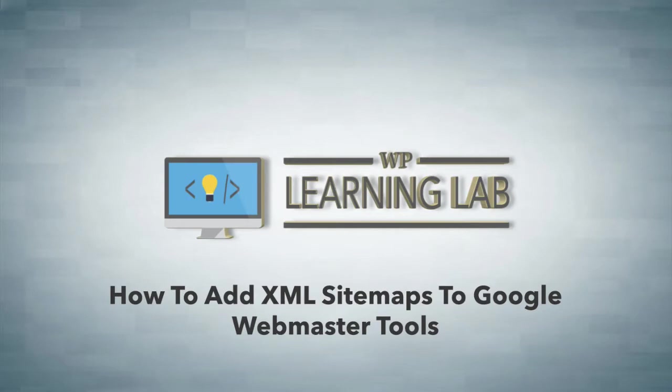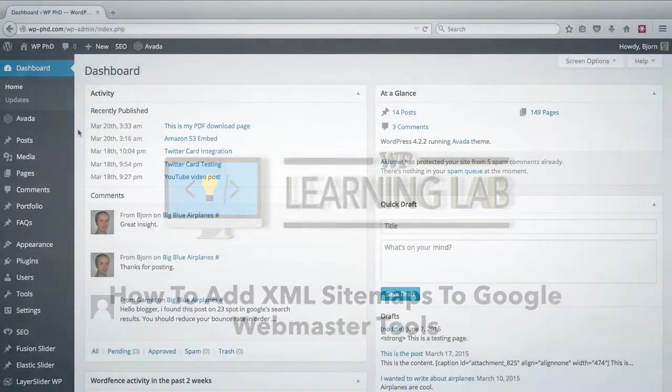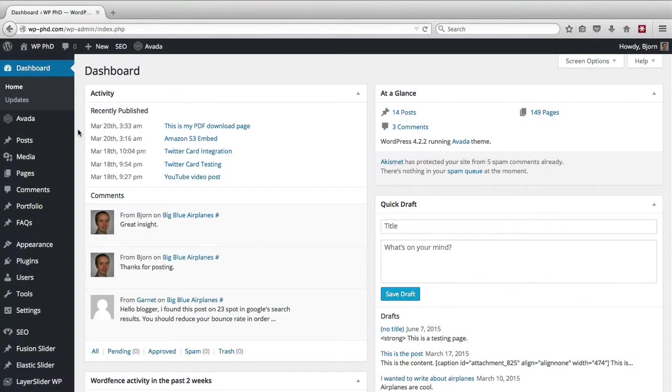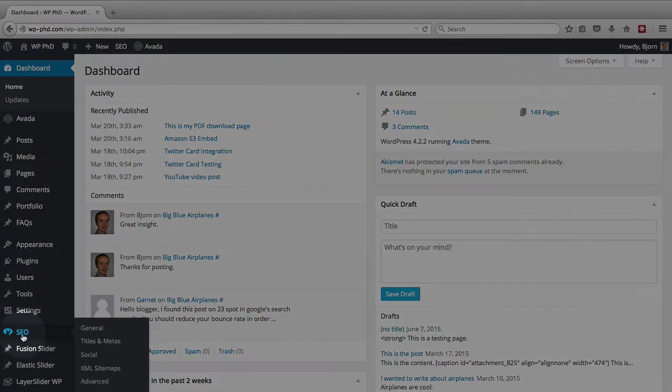In a previous video I showed you how to generate a sitemap using the WordPress SEO by Yoast plugin. Essentially the whole process was install the plugin, hover over SEO, and click on XML sitemaps.